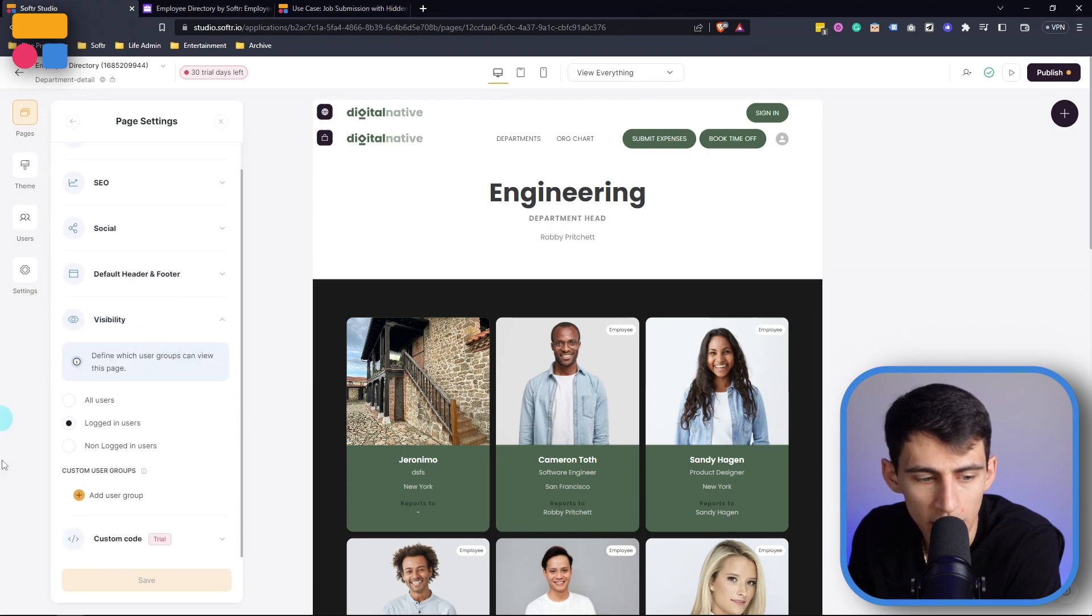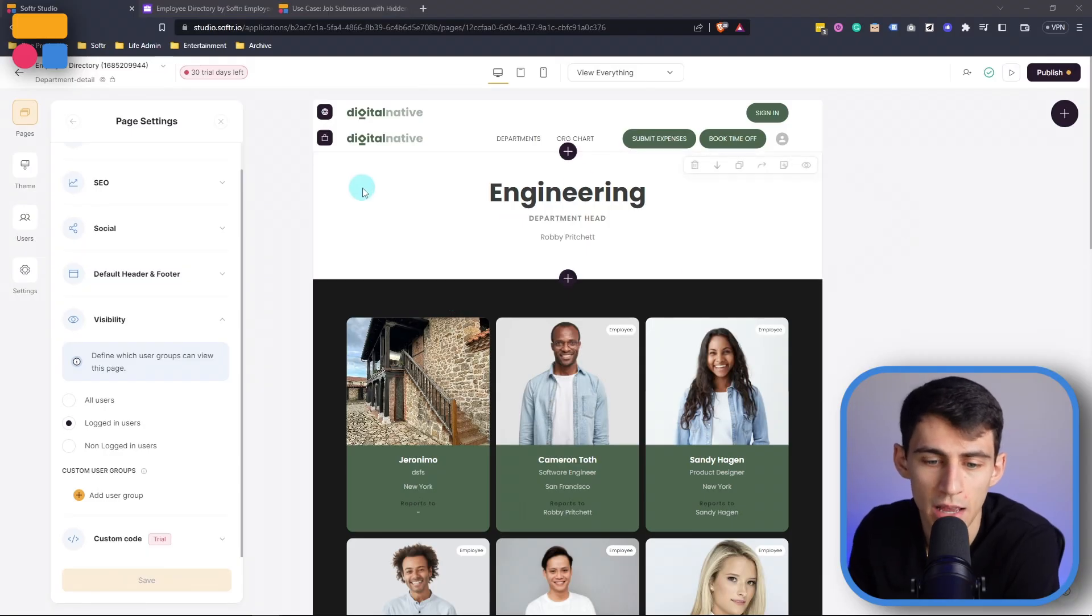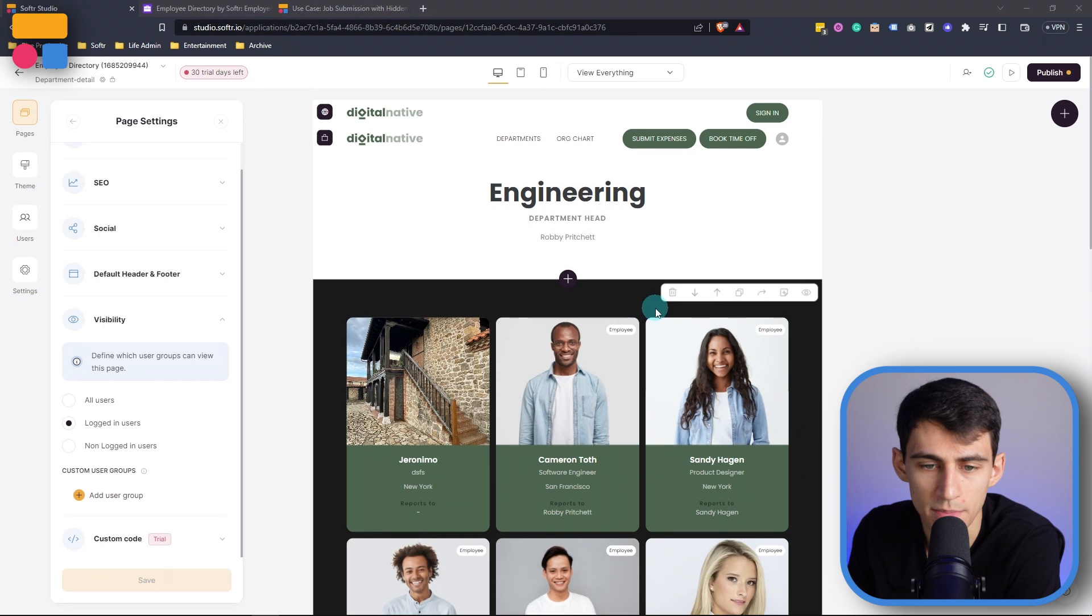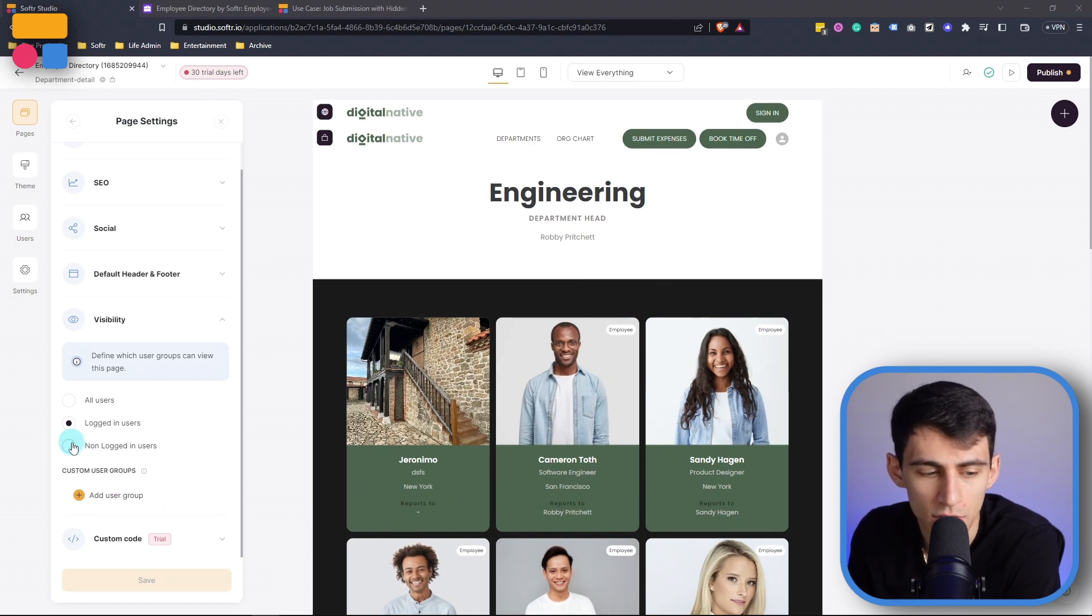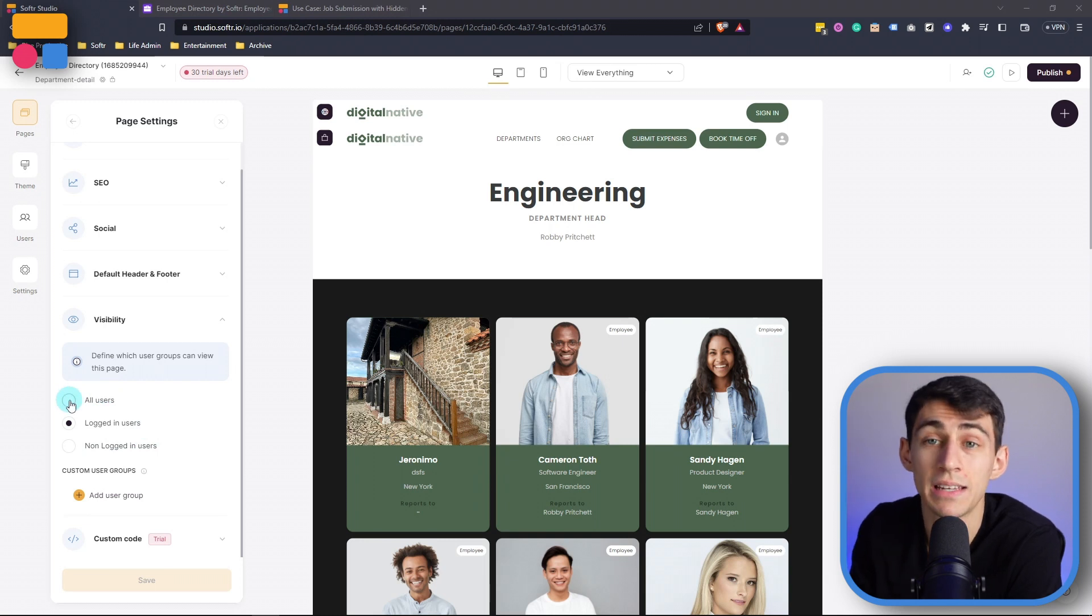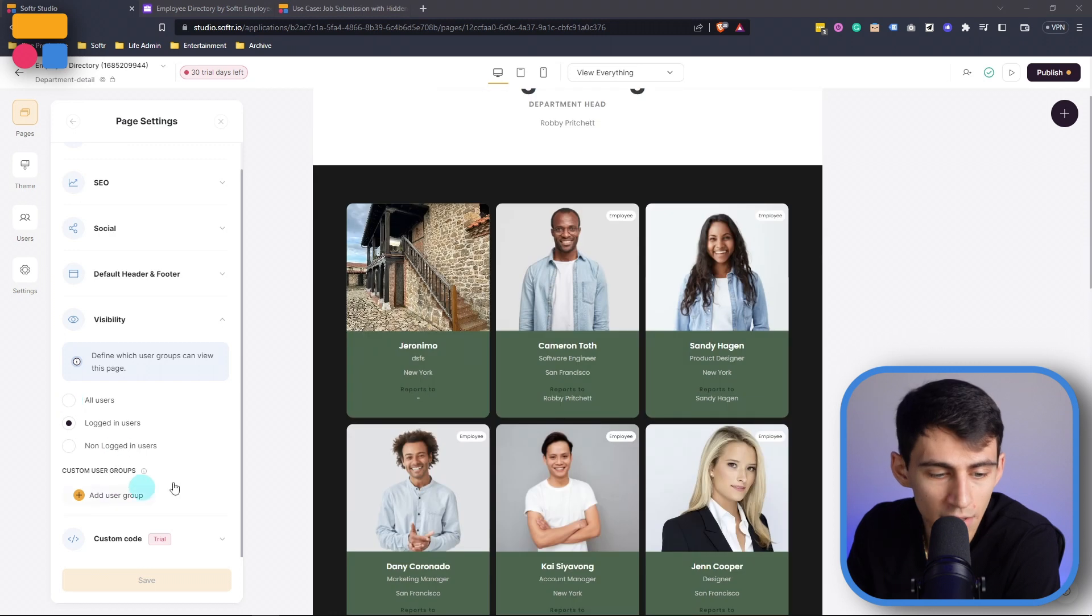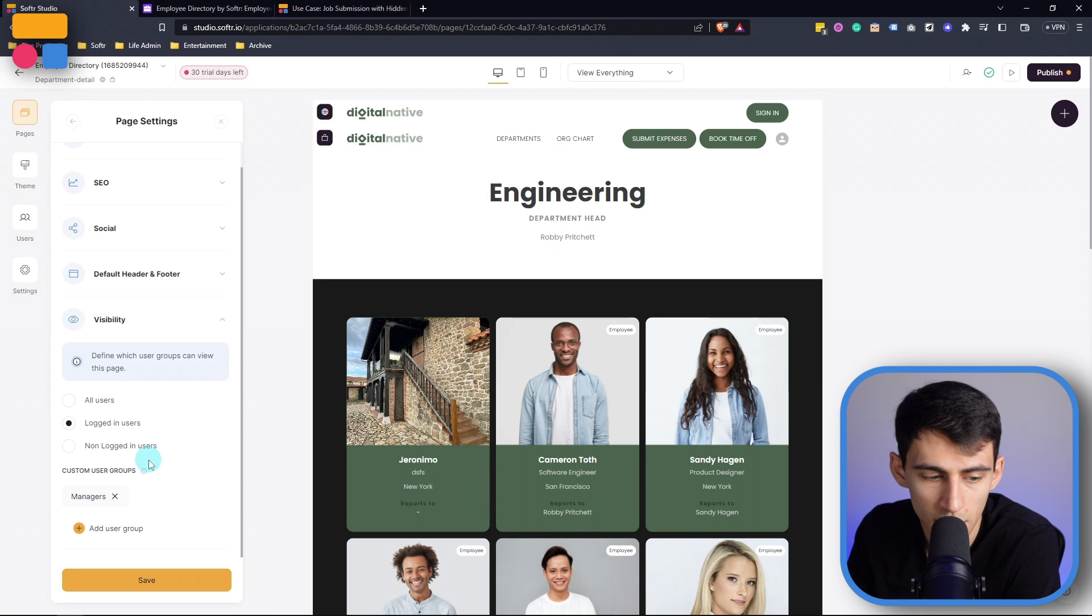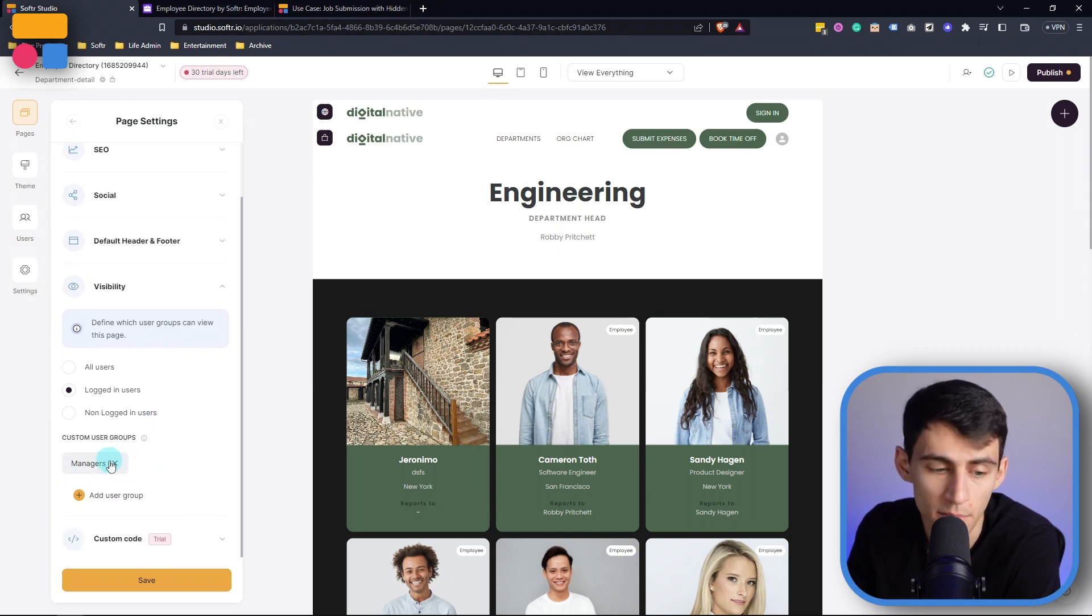Now right here what I have selected is logged in users. So there are a couple different ways that you can in any circumstance limit the visibility of something. In this circumstance you need to be signed in in order to see this page. If I press non logged in users then that would limit it to that set. If I press all users then it doesn't matter whether you're logged in or not. And then with custom user groups you can also do a different layer of that by saying the only user group that can see this is managers.